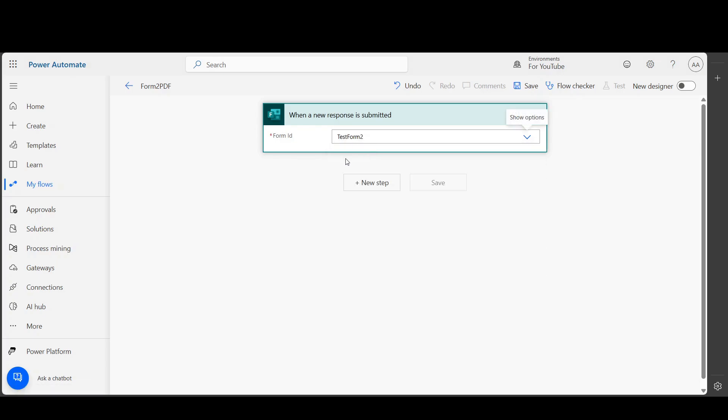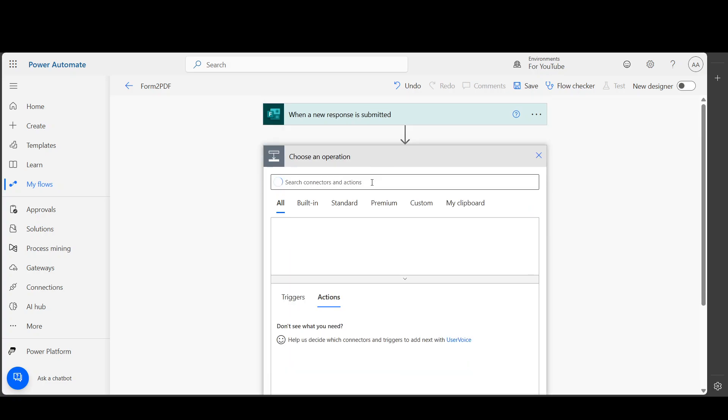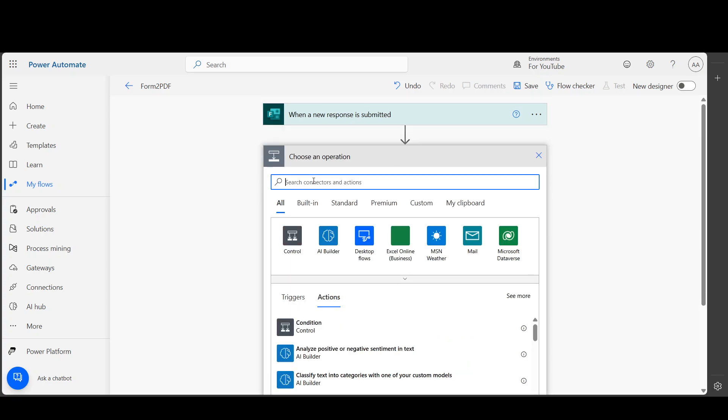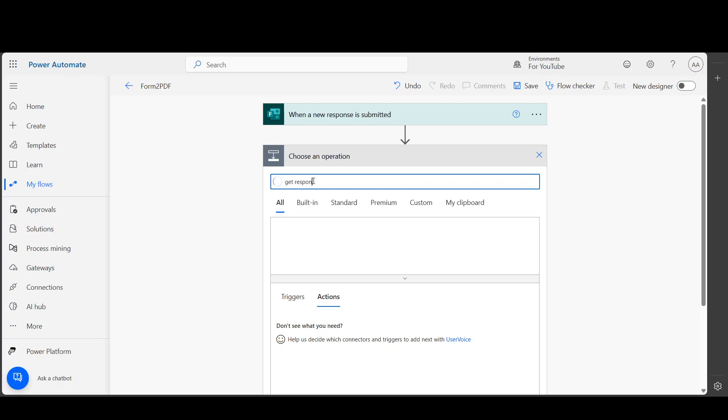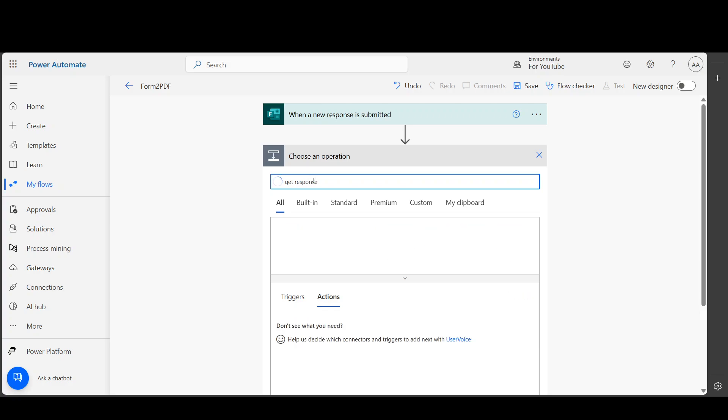This is the form that I created. Another will be 'Get response details' to get form details.